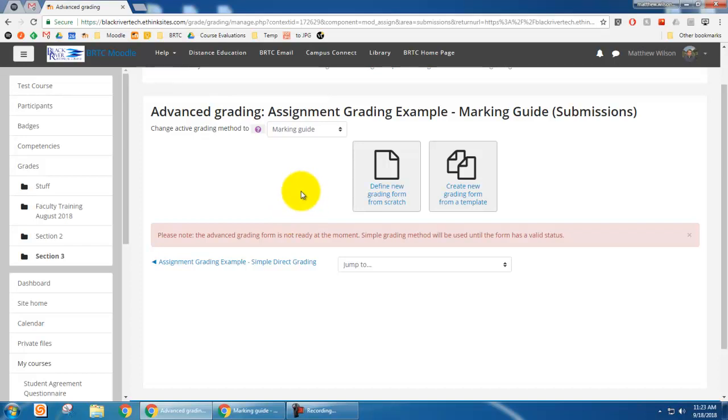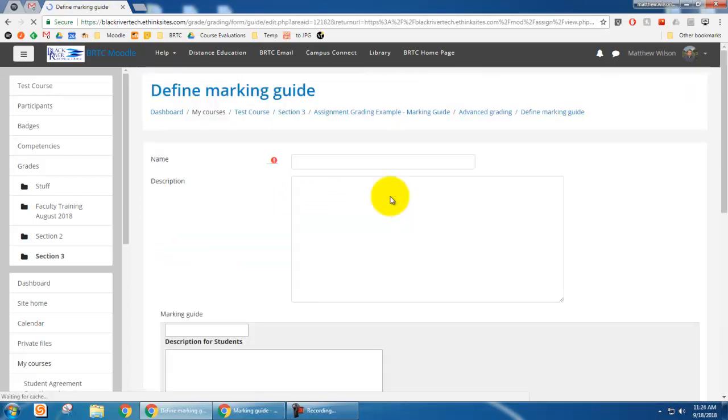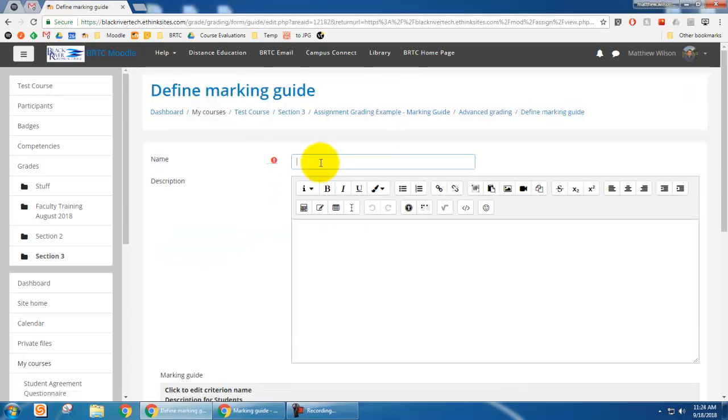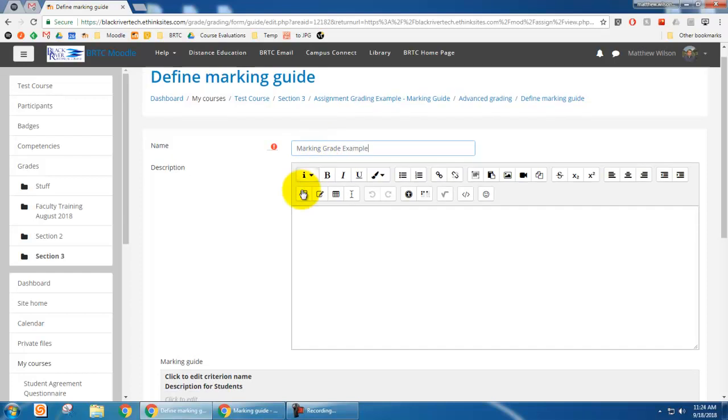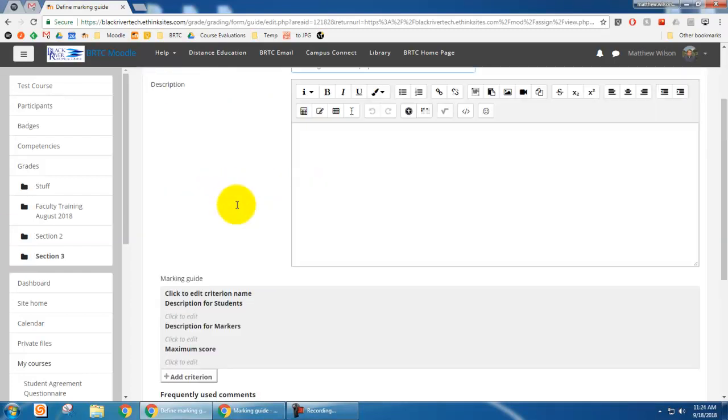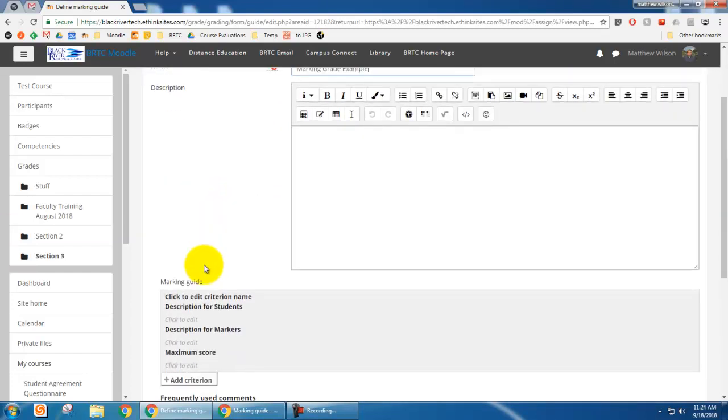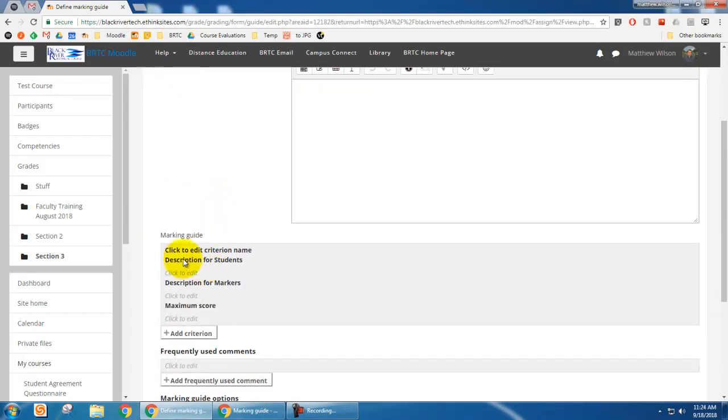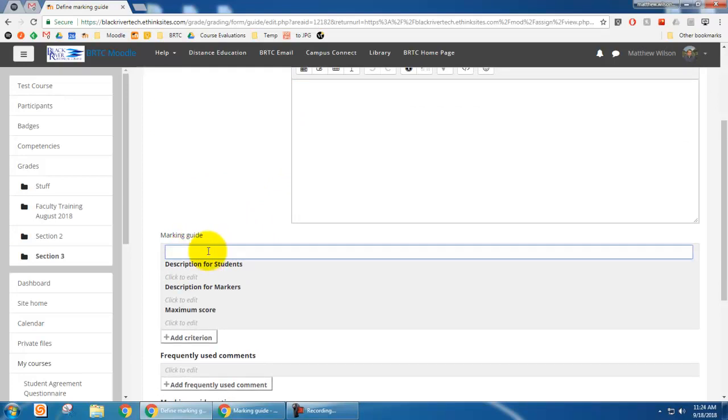And so here I'm just going to click this button to define a new one. And I'm just going to call this marking grade example. And down here is where you create your marking guide.